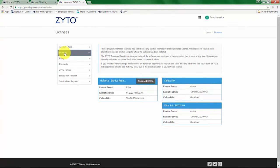however you can only have the license claimed on one computer at a time. In order to switch computers you need to release the license. There are two ways that you can release the license.